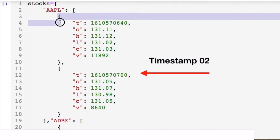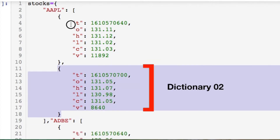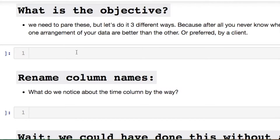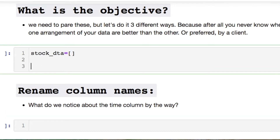Within that list you have two separate dictionaries. Inside of that dictionary you have all these key-value pairs. That's the next thing we have to deal with, which can be quite confusing. The objective is to perform this three ways. Let's get into the first one.